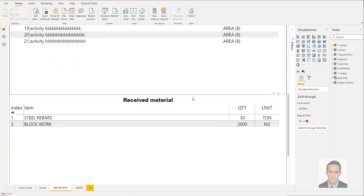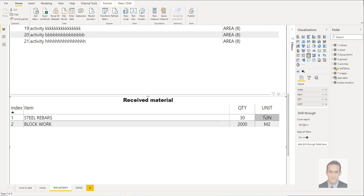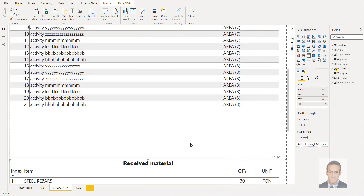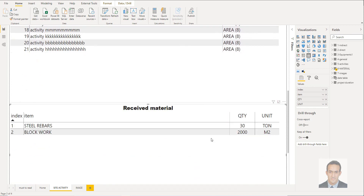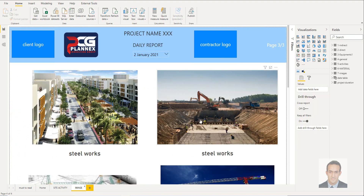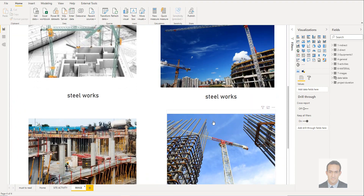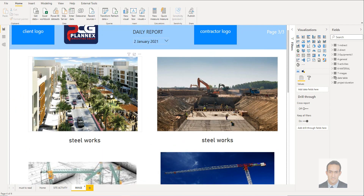The second table shows received material per item, with quantity and unit. This also has an equivalent table in Excel. The final page contains images — we have six images per day for each file.